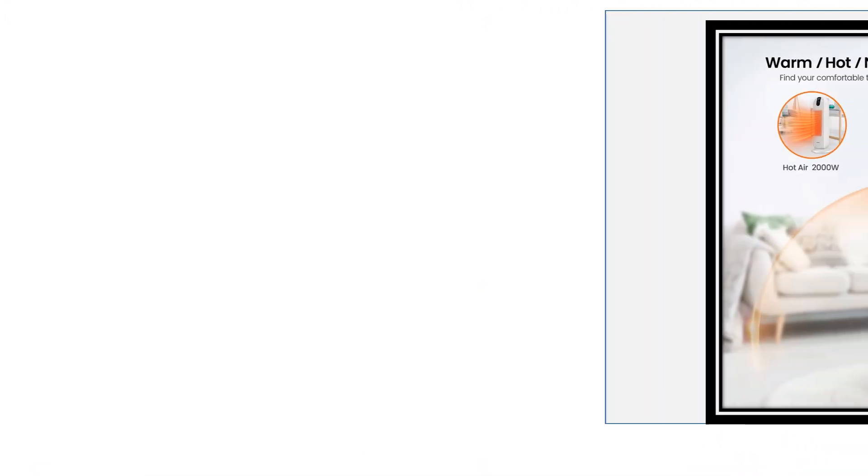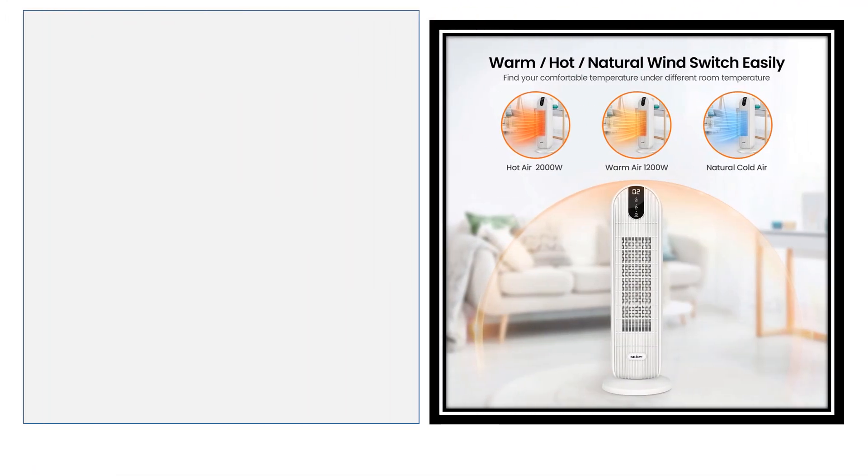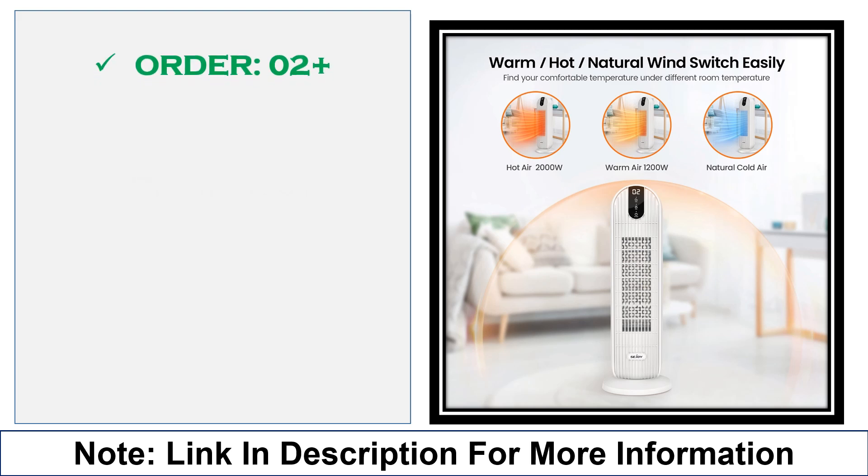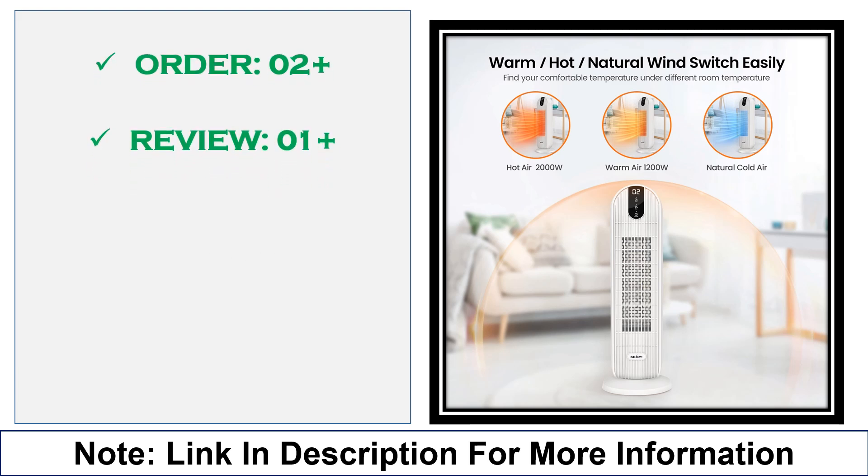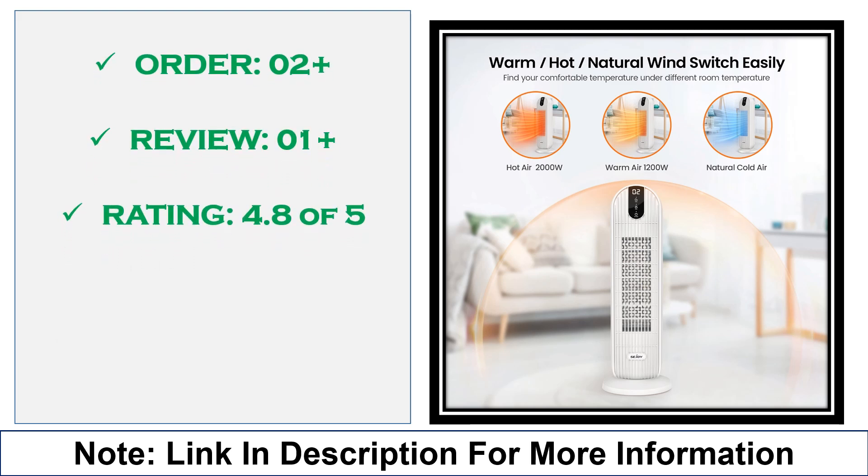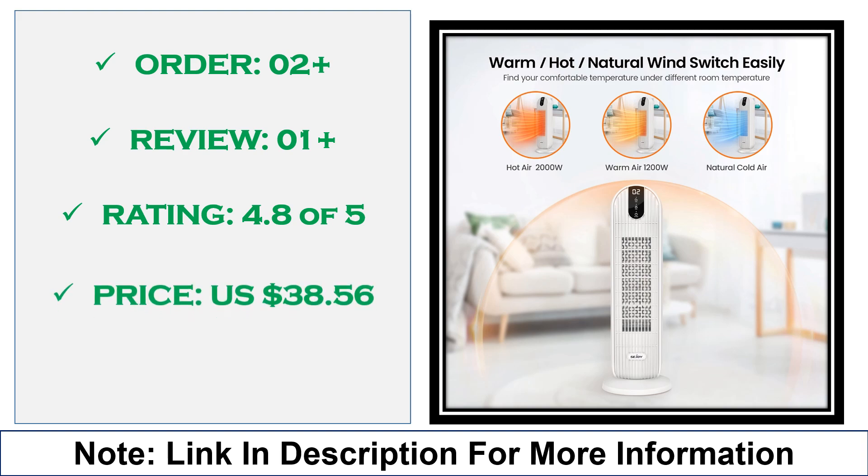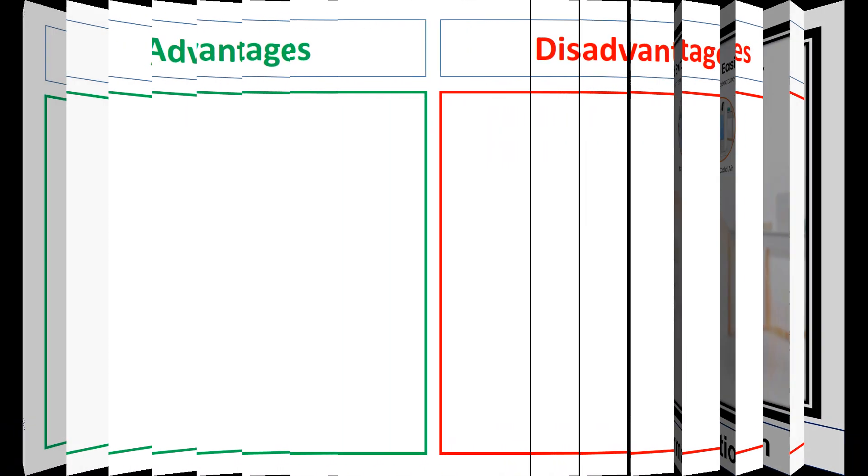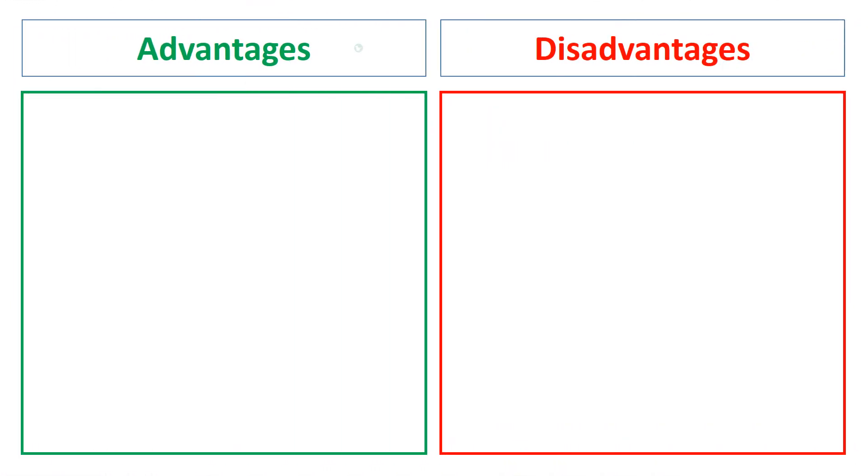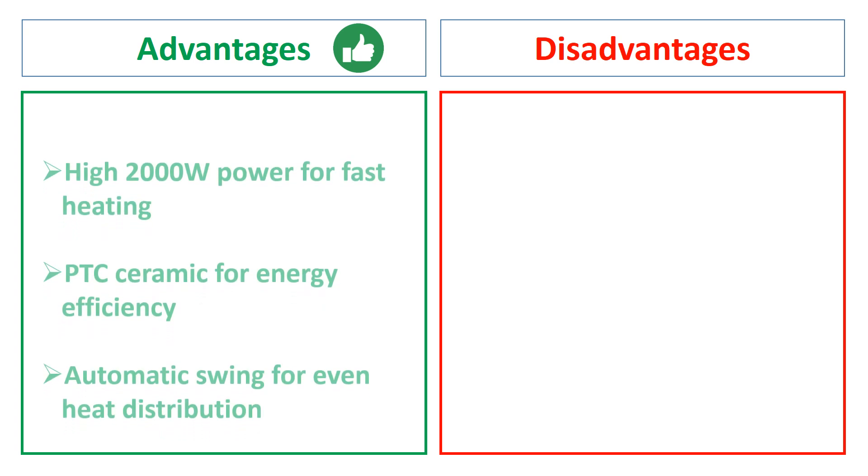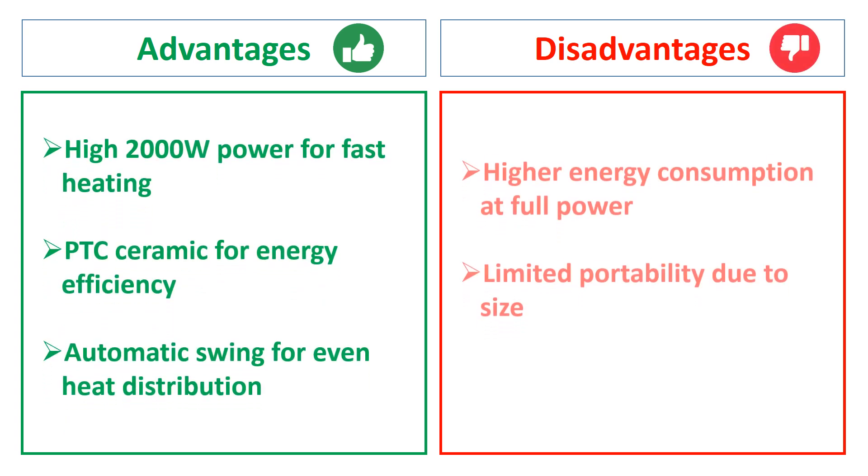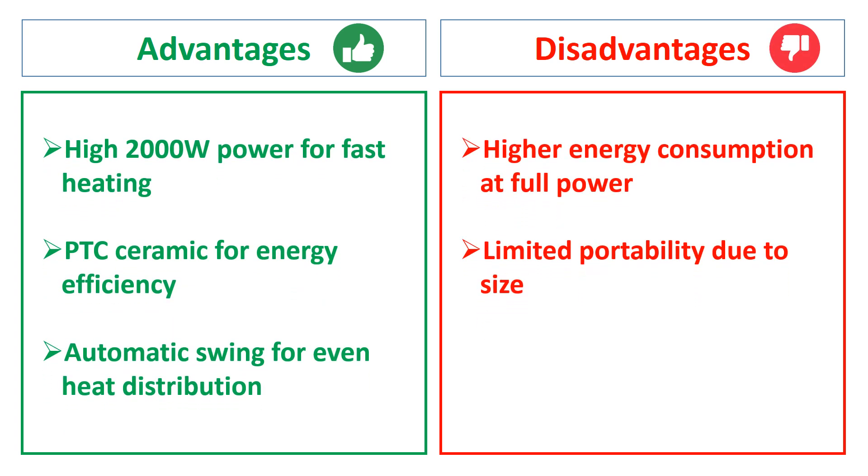With a built-in timer and EU plug, it's perfect for winter heating in various home spaces. It ensures consistent heating with minimal energy consumption. The advantages are: high 2000W power for fast heating, PTC Ceramic for energy efficiency, automatic swing for even heat distribution. The disadvantages are: limited portability due to size.